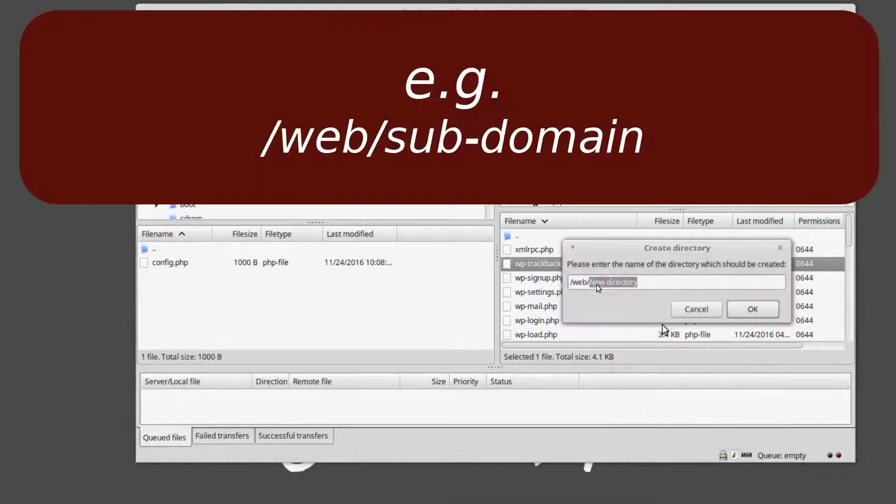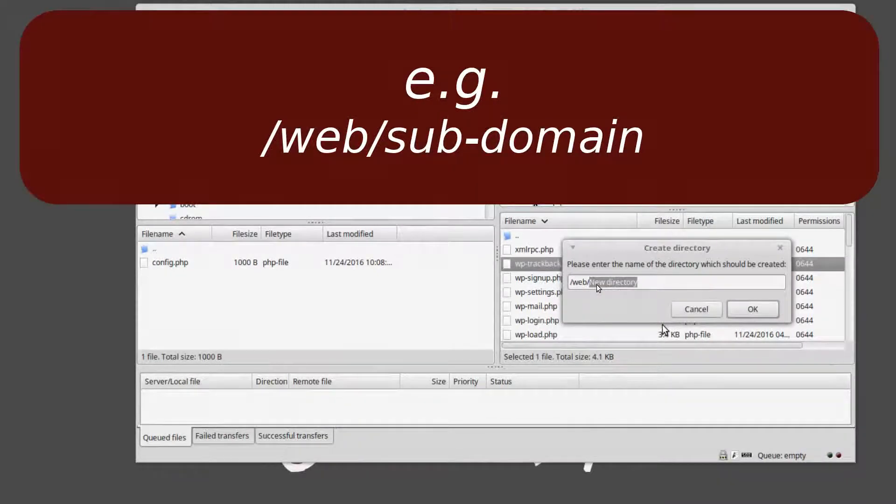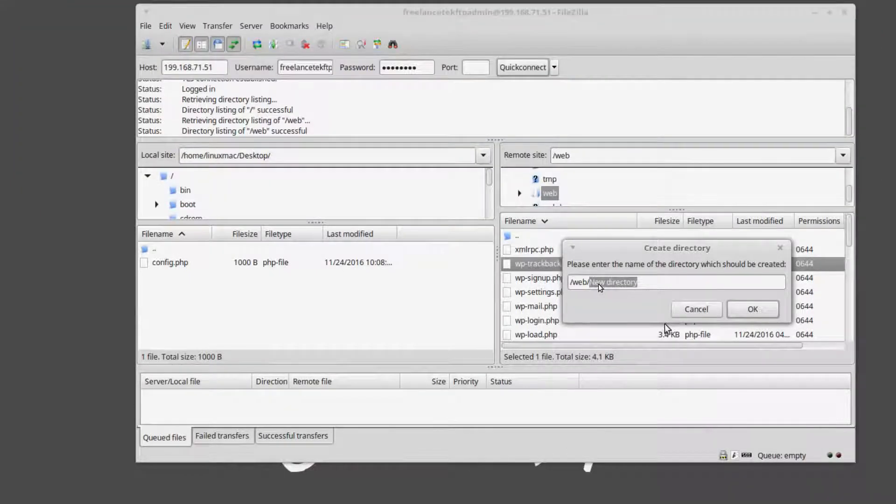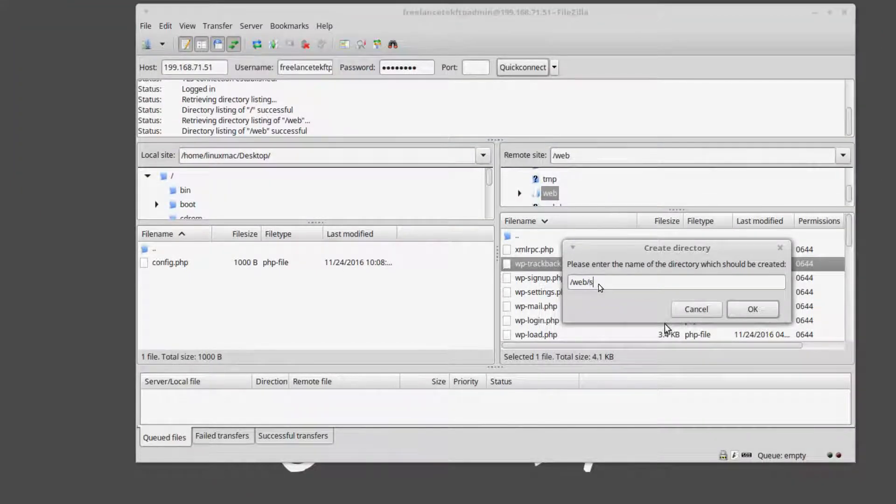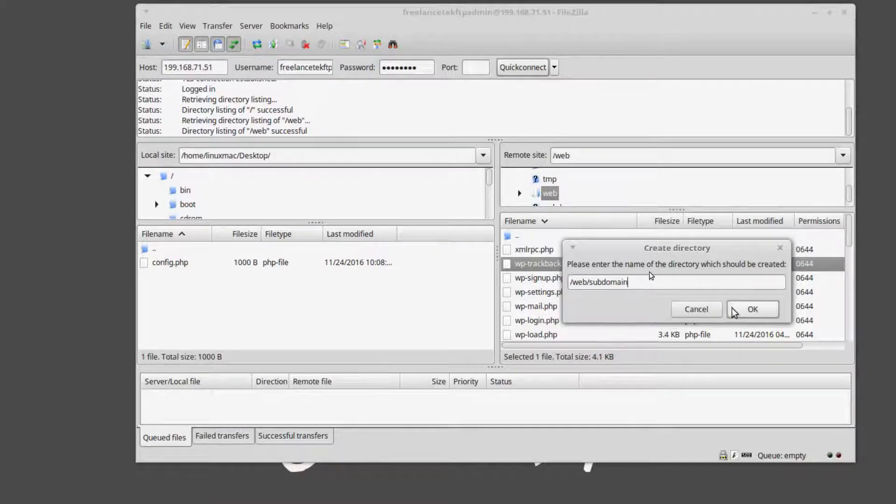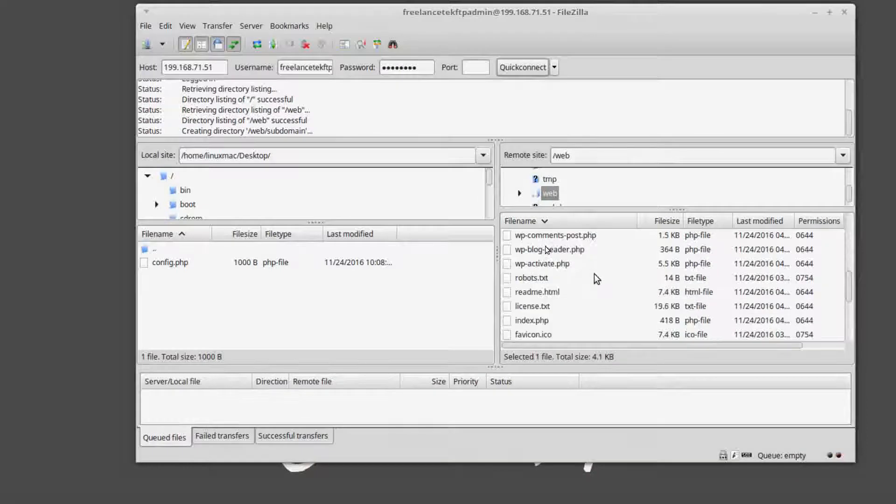But I'm gonna go ahead and just create a folder and this folder is gonna be called, you know what, I'm gonna keep it simple. I'm gonna call it subdomain, literally what it is, subdomain.